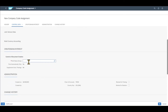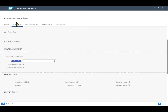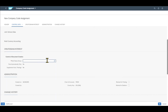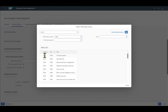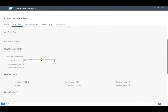Further down we have a mandatory field called field status group. The field status group decides what kind of fields will be mandatory, hidden, or optional when we use this particular GL account during financial transactions. Once we insert this GL account in a financial transaction, the field status group assigned to it is checked in the background and decides which fields are displayed. Let's click on search, select one, and that's basically it.